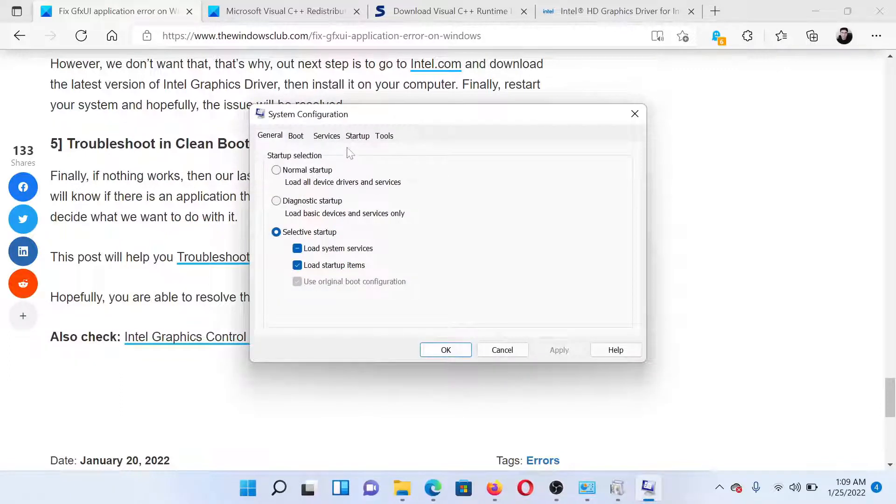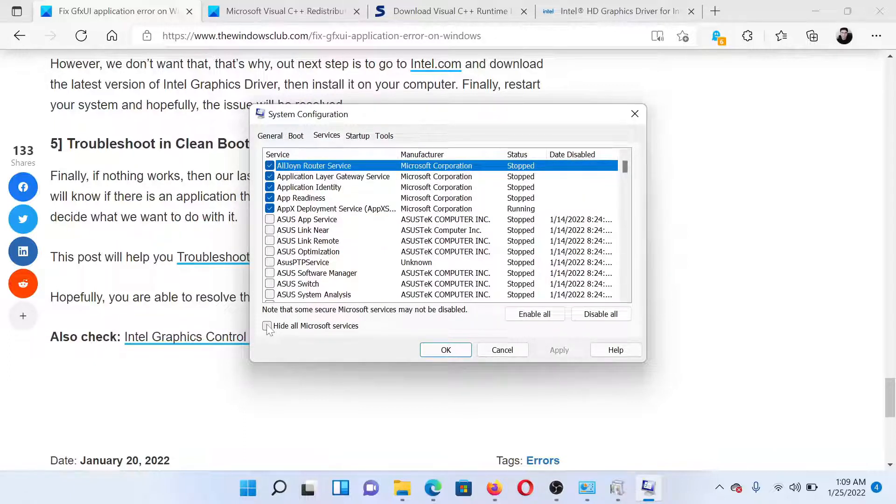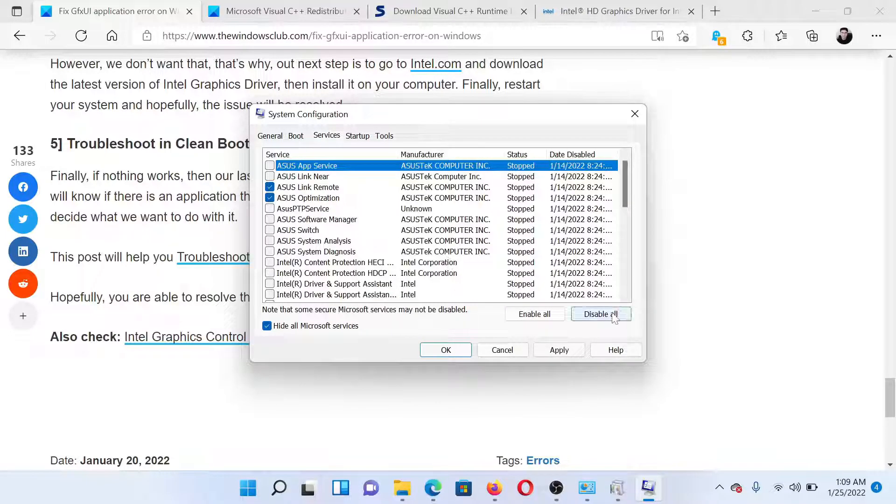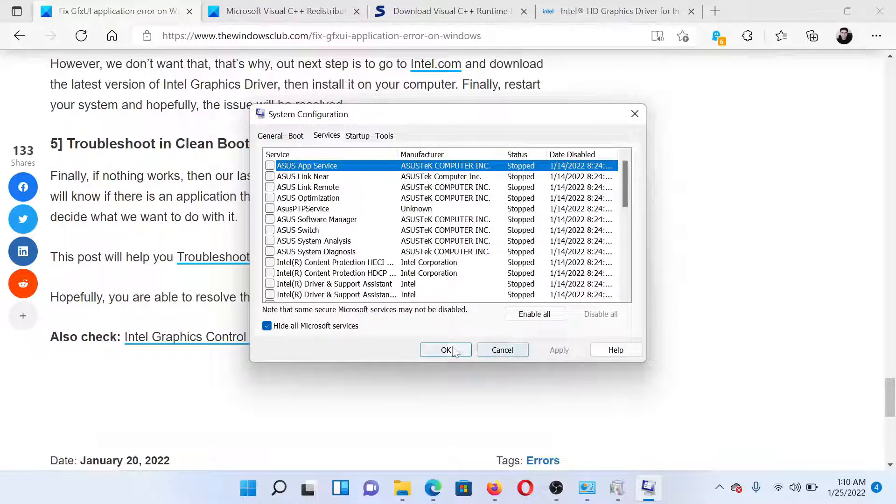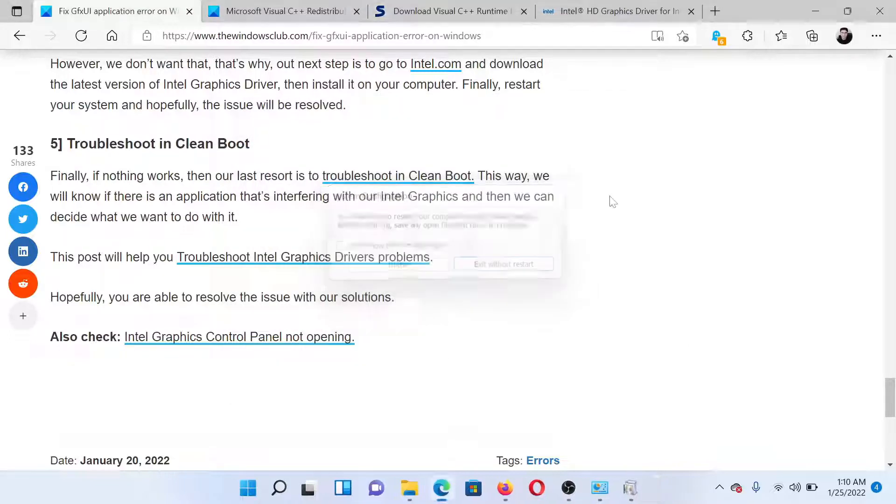When you do so, it will open the System Configuration window. In the System Configuration window, go to the Services tab and check the box associated with Hide all Microsoft services. If any other service is checked, please click on Disable All. Select Apply and finally click on OK, and after this you can restart your system.